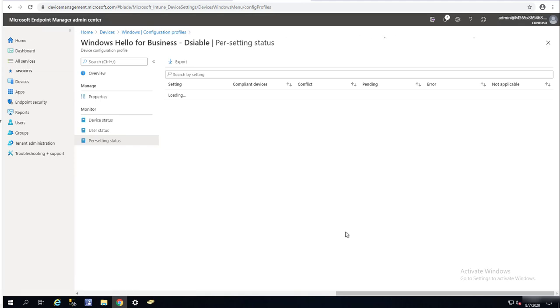So that's it — that's how you disable Windows Hello for Business in Intune. Thank you for watching and have a great day!